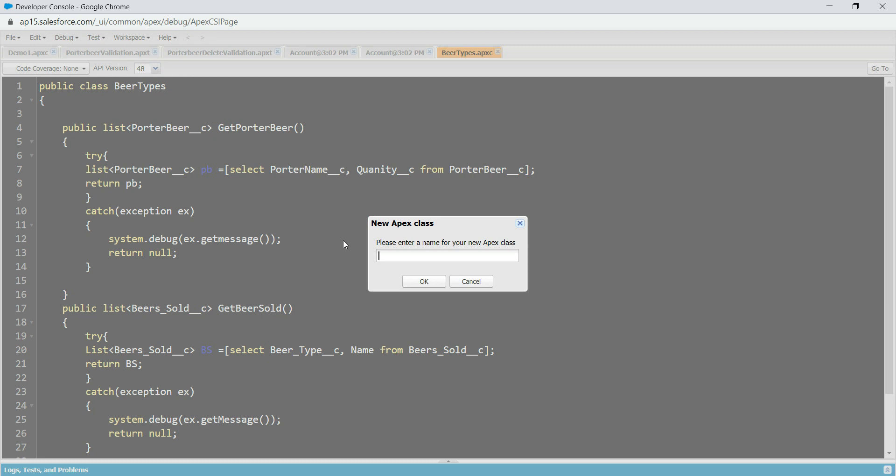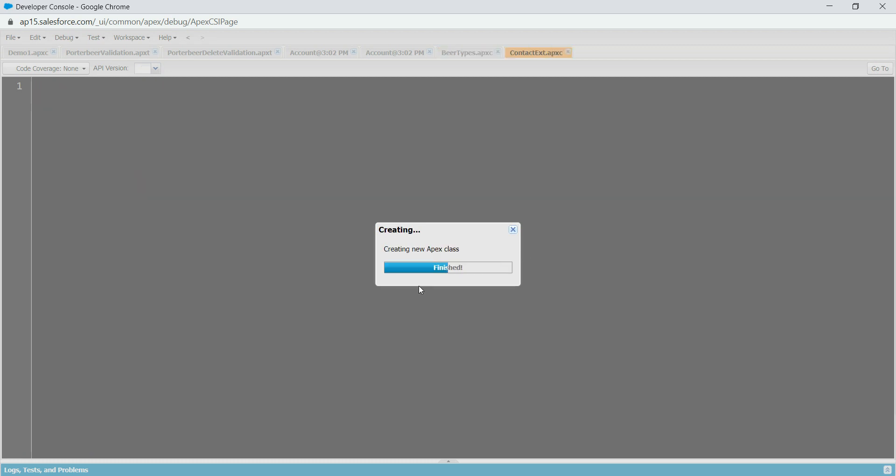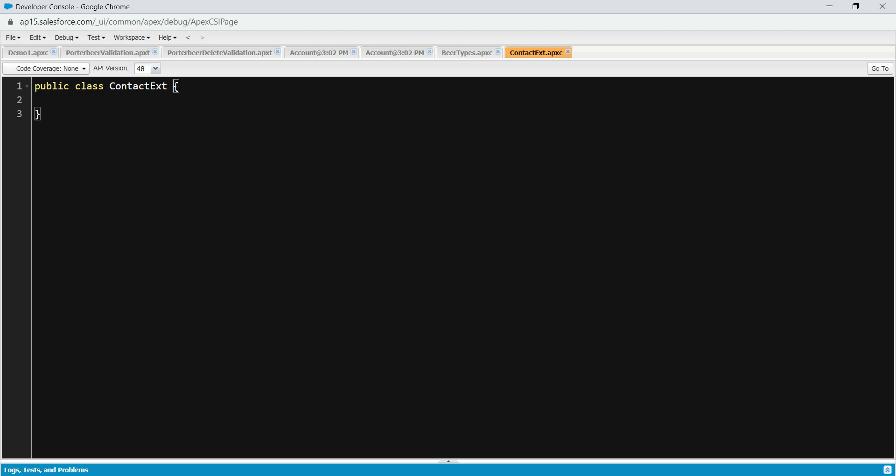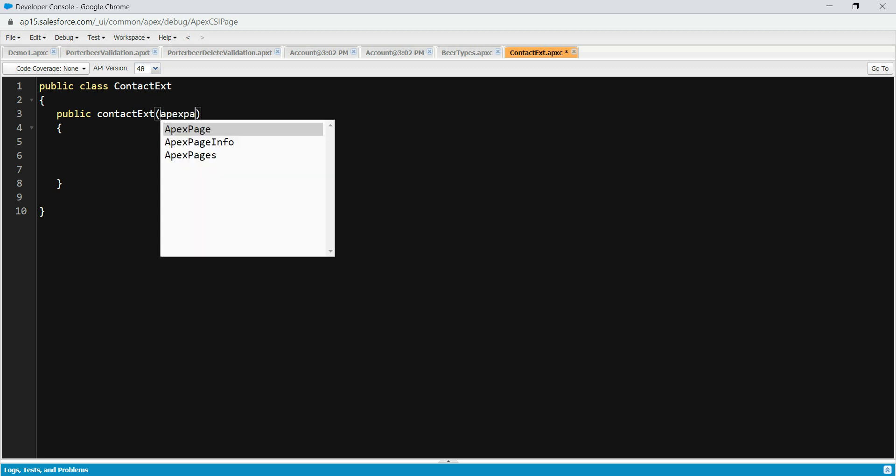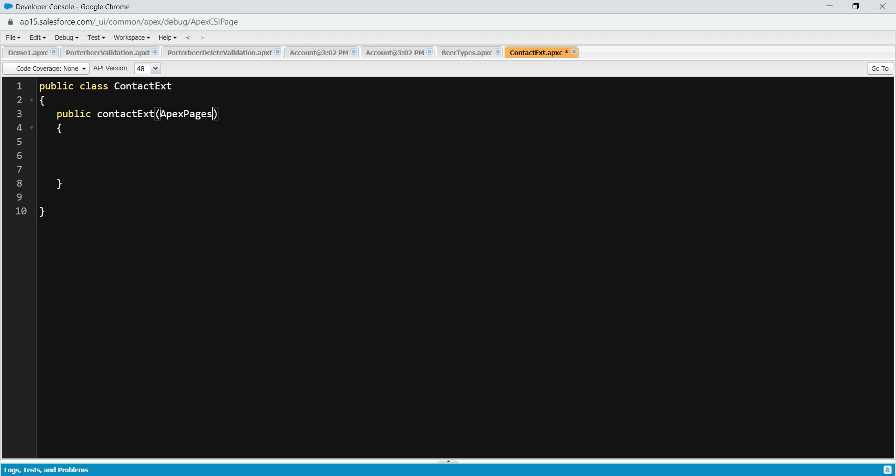Let's go to file and go to new. We're going to build an extension for a contact. So we're going to do ContactExt, just to make it simple. So let's create a constructor here. I hope everyone knows what a constructor is.